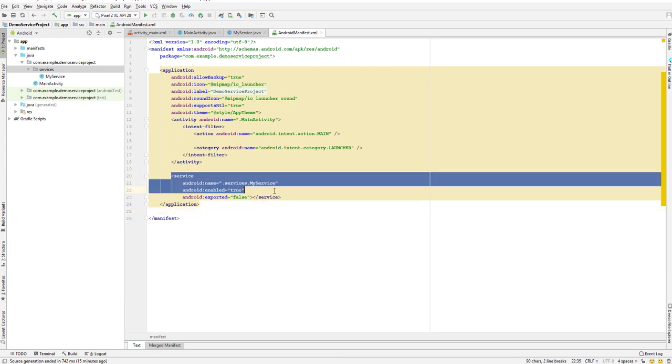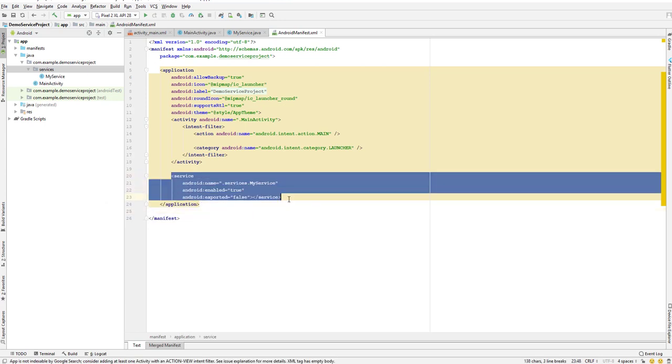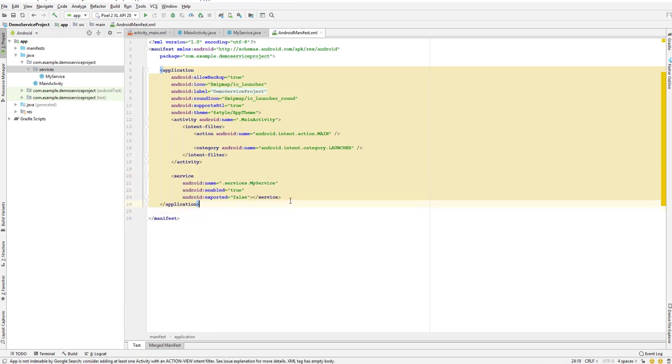If we don't have this tag over here, that means that service is not going to work. So make sure you have this tag in our manifest, and if it is not there, you need to add it manually.